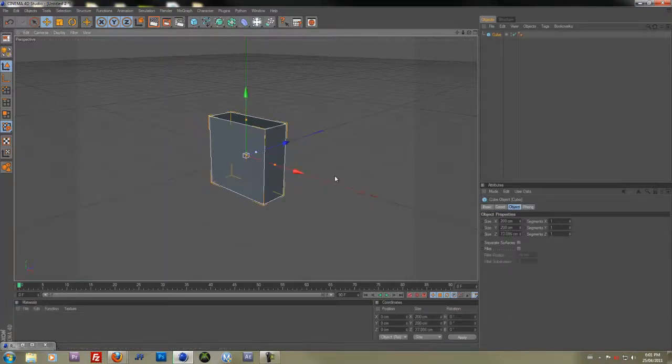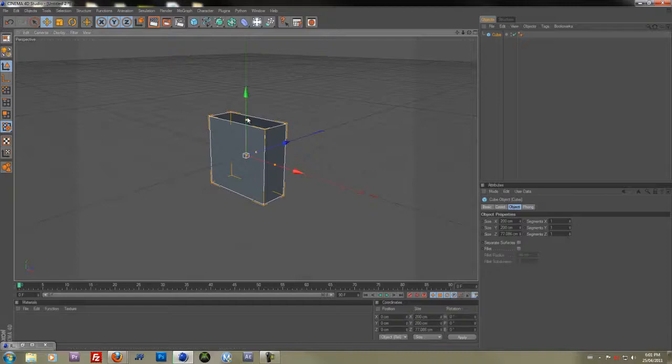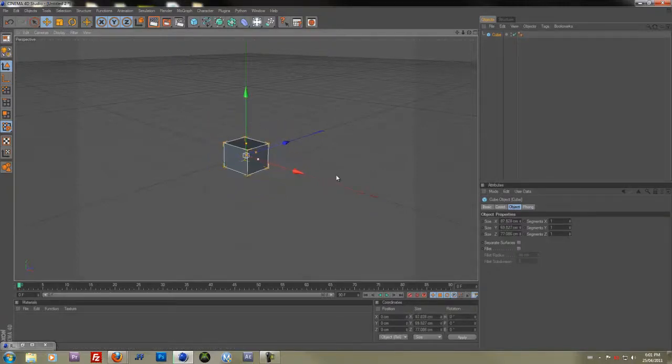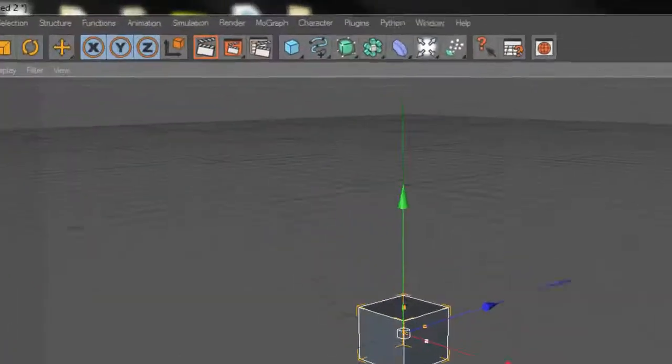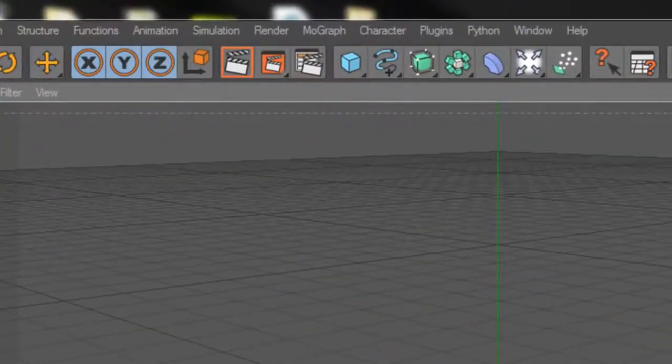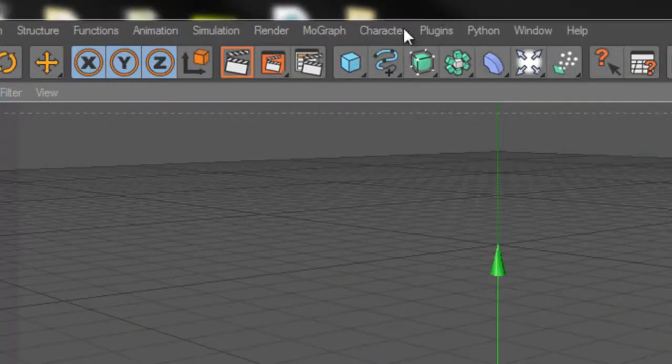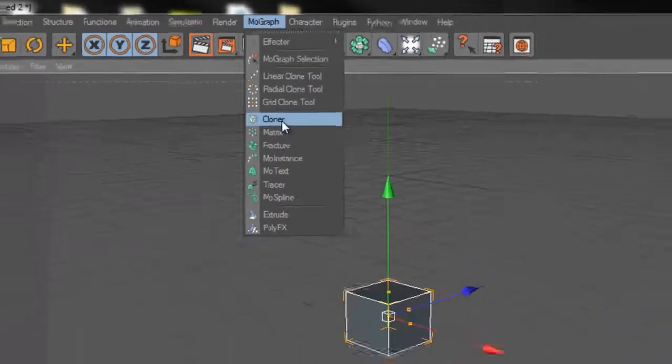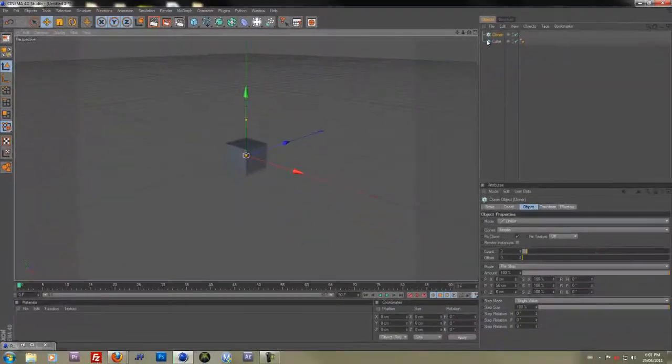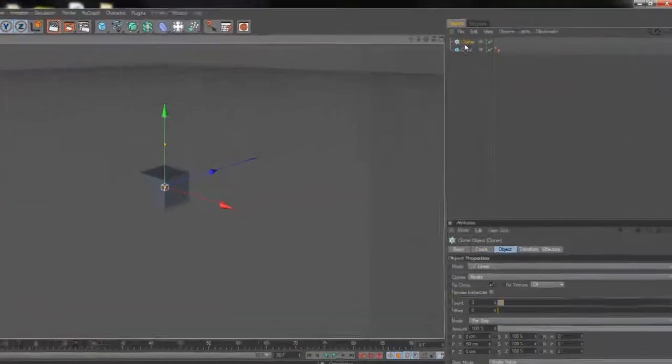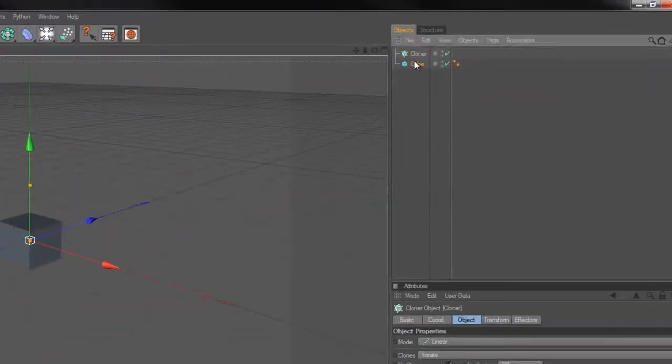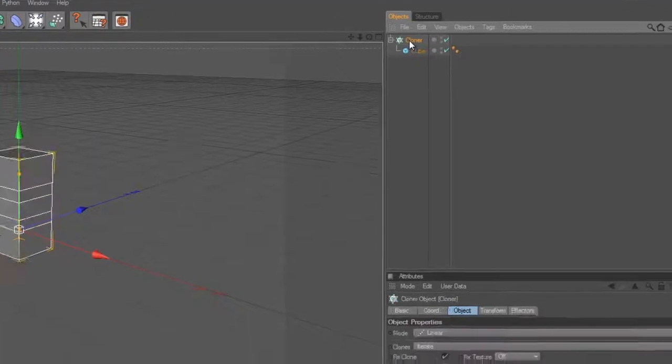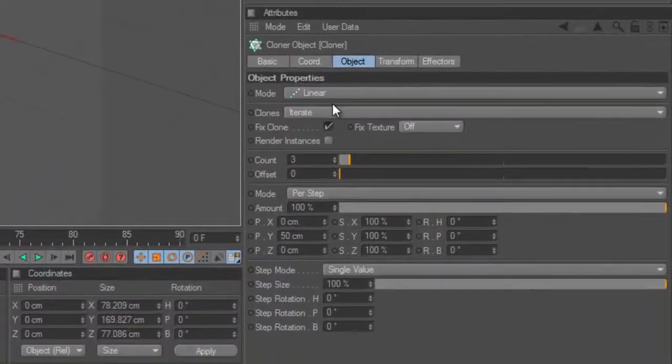So first off, we need a cube. Make a cube, and you can just scale it down if you want. I just do it like this, and go ahead and go under MoGraph, Create Cloner, then right here drag your cube under your cloner.